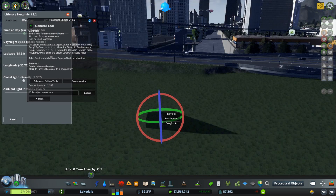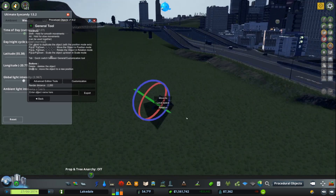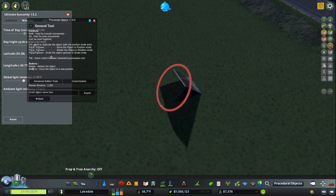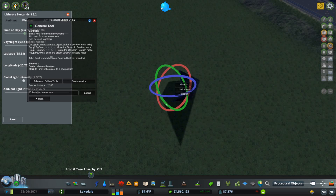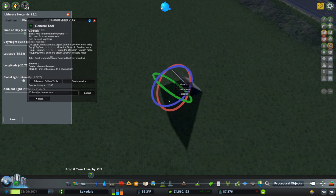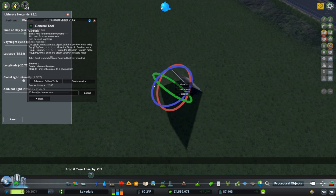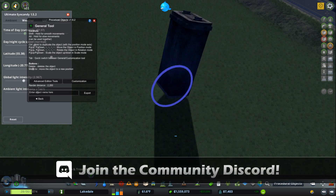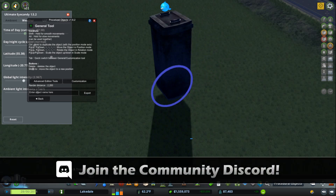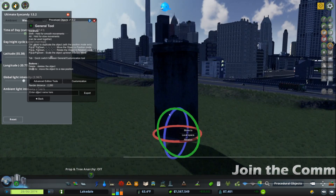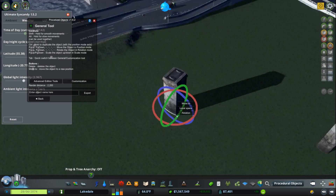Go ahead and make it daytime so we can actually see what's happening. There we go. We also have the risk of getting things trapped underground — that's part of the danger with procedural objects. But we got it back.